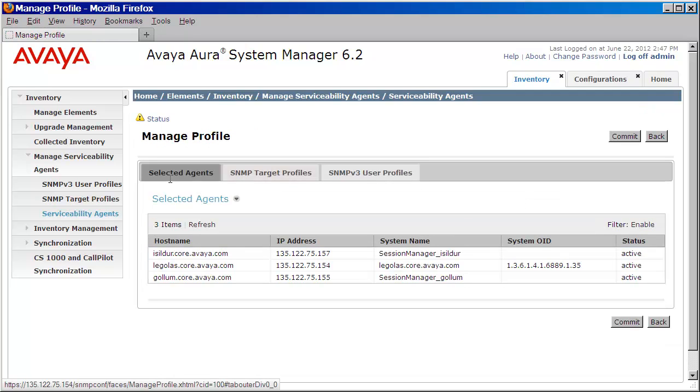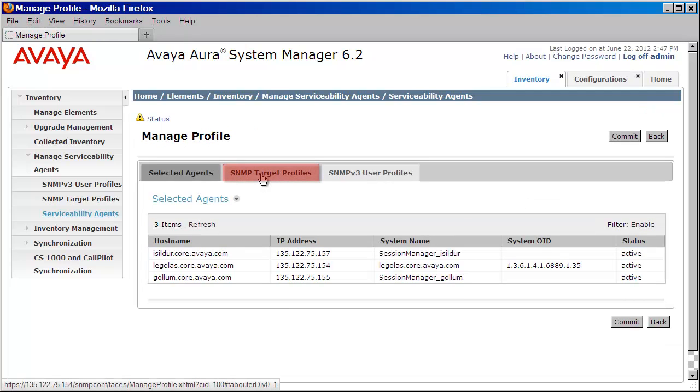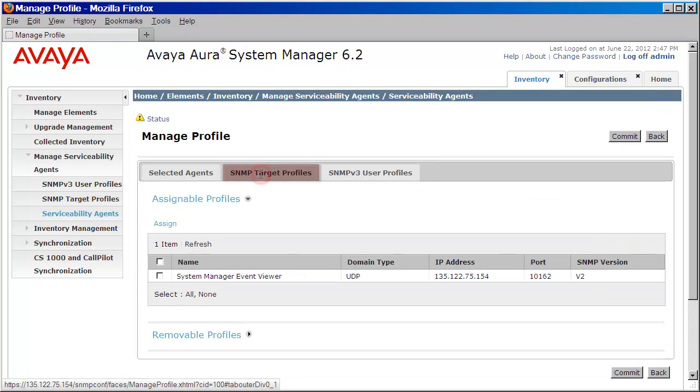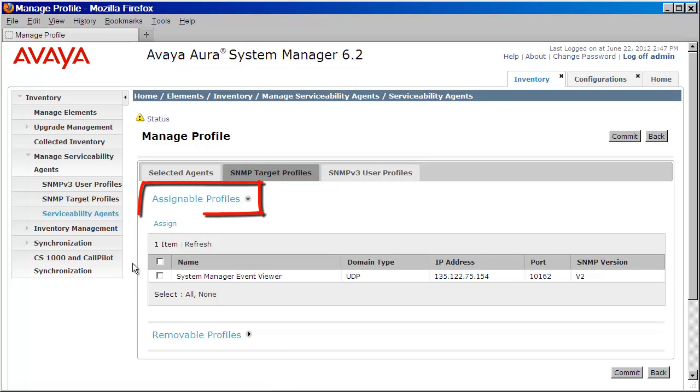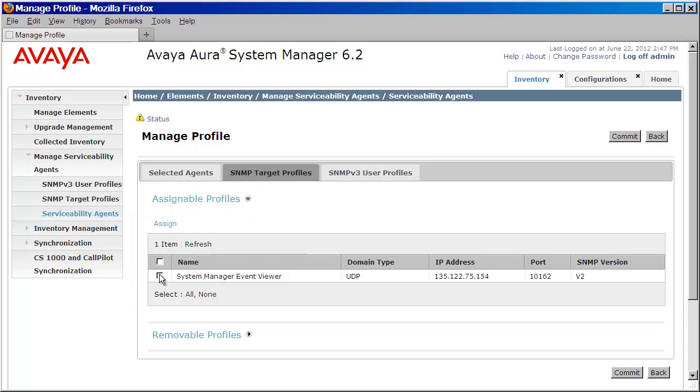From here, I'll click on the SNMP Target Profiles tab. As you can see here, there is the profile that we created under Assignable Profiles. I'll click the checkbox next to that. I'll then press Assign.